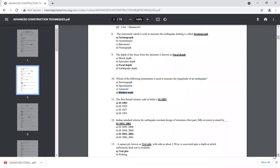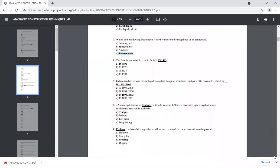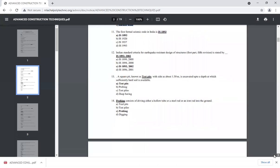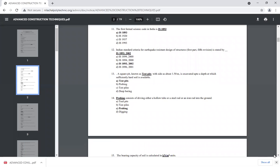In India, the first formal seismic code used to measure earthquake resistance was IS 1893. We now use IS 1893-2002, which is the fifth revision.